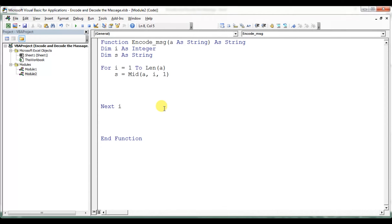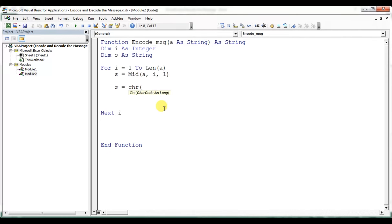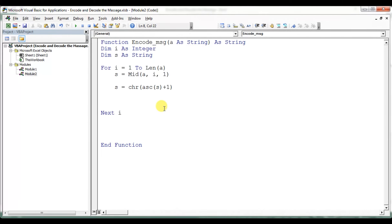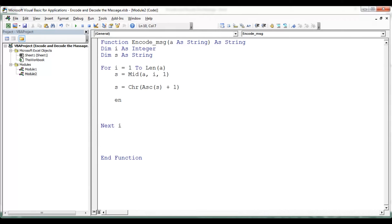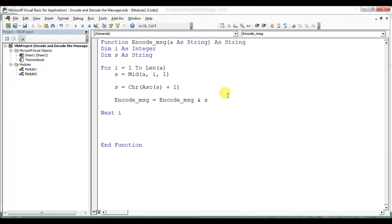So 's' is our current character. Each loop iteration picks the next character. I will convert 's' to its ASCII code using the ASC function, add 1 to that code, then convert it back to a character using CHR. That gives us the new encoded character 's'. Then I concatenate it: 'encode_message = encode_message & s'.